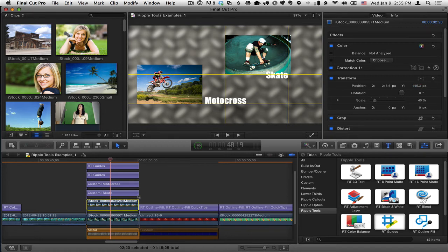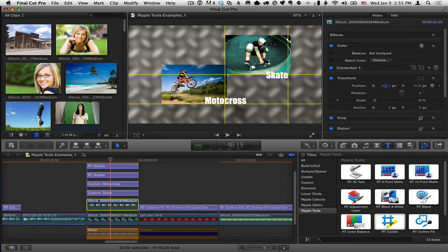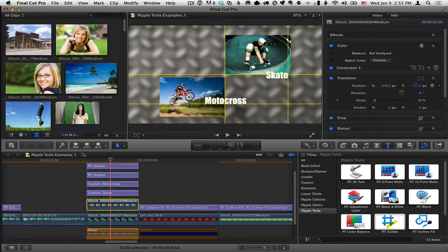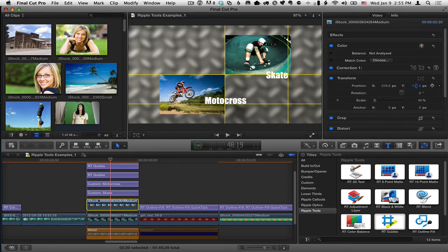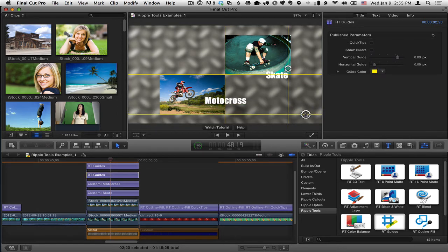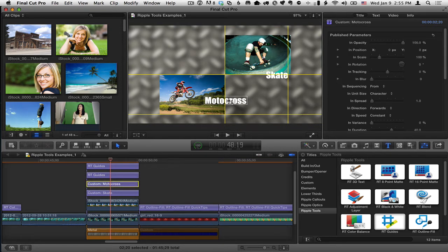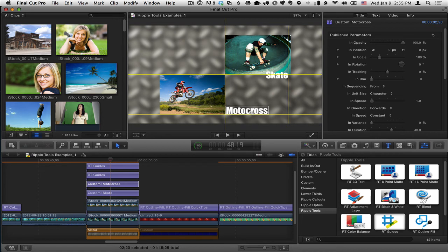And then I want to take the guy on the motorcycle and move him right off the center point. And then I could use the first set of guides to sort of give me a bottom line to line up across. And I could take the word motocross and line it up like that.